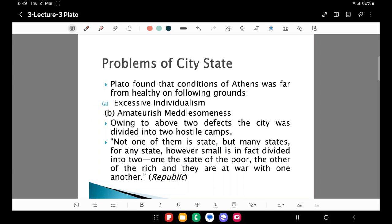First, what were the problems of the city-states? Plato identified two major problems which were existing in those days in the Greek city-state of Athens. They were excessive individualism and amateur meddlesomeness, which is evident from this slide. And owing to these two above defects, Plato became adverse to the prevailing form of government — that is, democracy — and he later on branded the existing form of democracy as rule of ignorance. He writes about this in Republic.